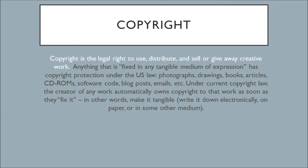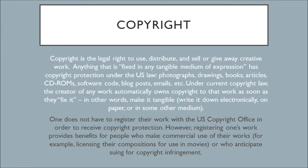There are certain things that are excluded from copyright under U.S. law, like ideas or things that can't take a tangible form, but we're not going to cover that or get into that today. Finally, one more aspect of copyright to recognize: one does not have to register their work with the U.S. Copyright Office in order to receive copyright protection. However, registering one's work provides benefits to people who make commercial use of their works, for instance, if you're going to license a composition for use in a movie, or those who anticipate suing for copyright infringement.